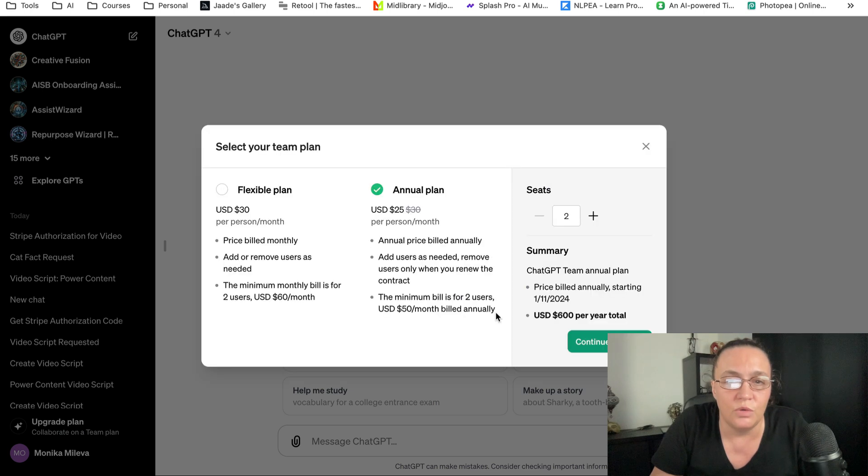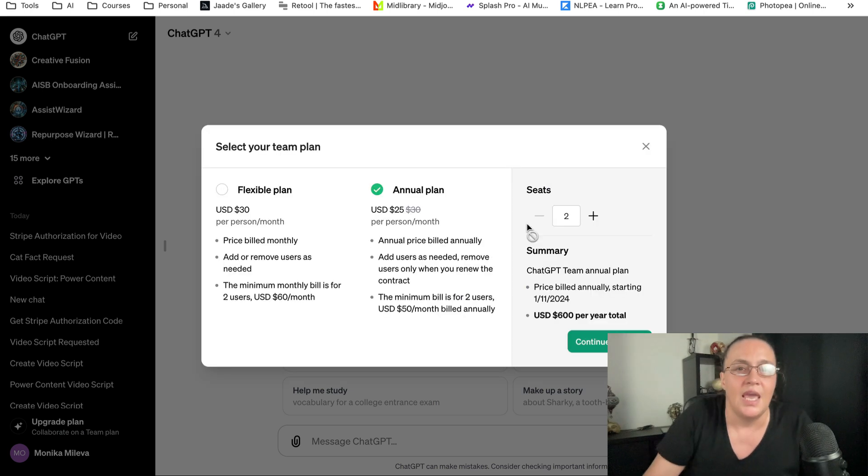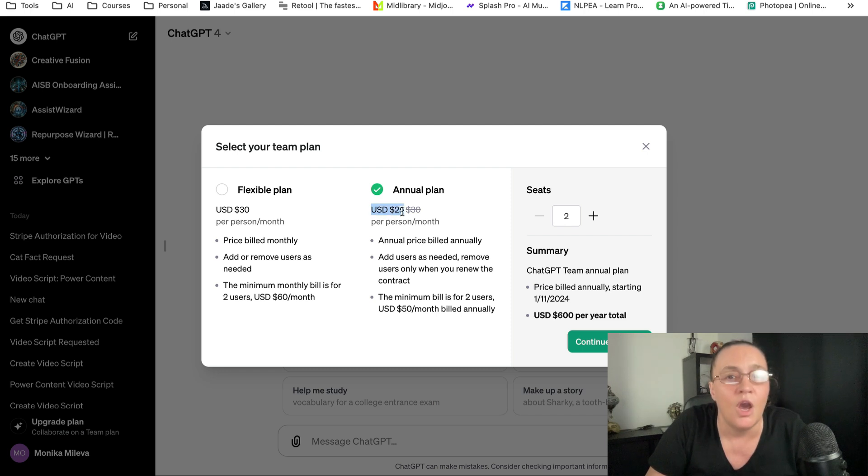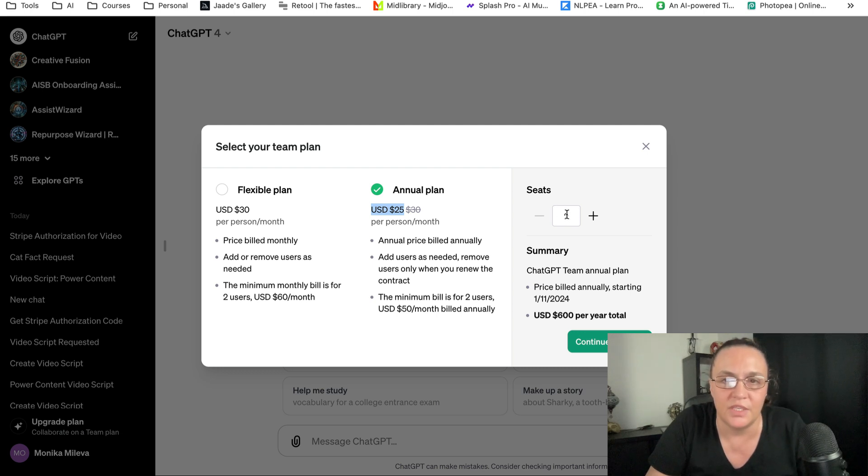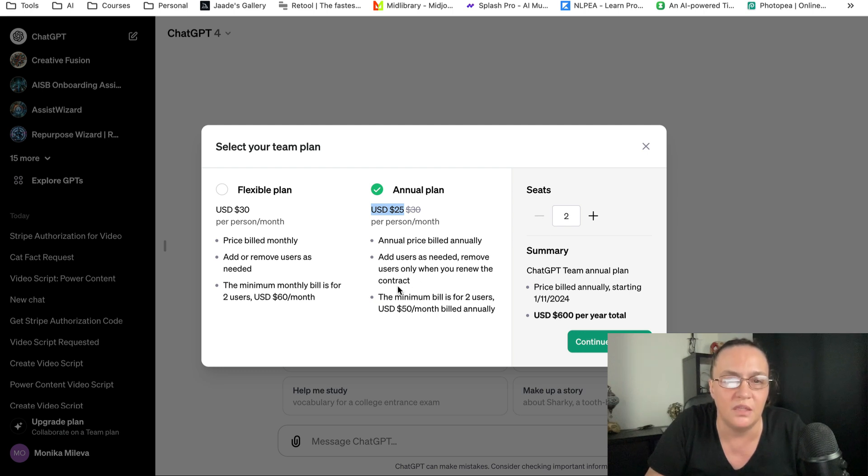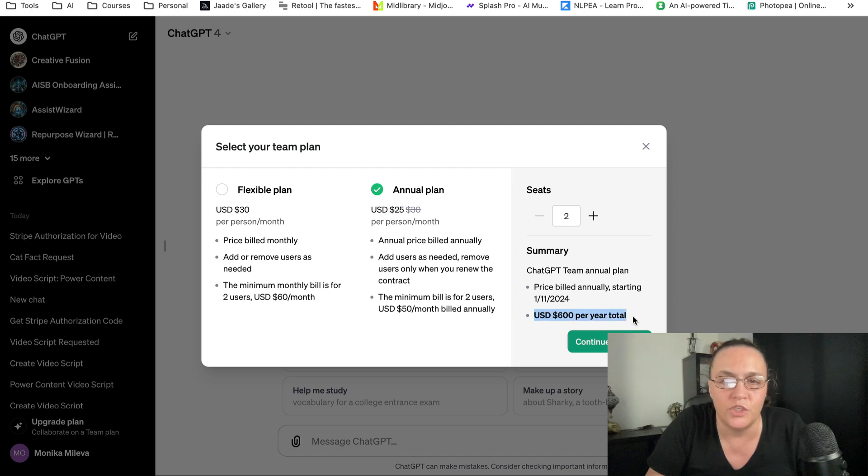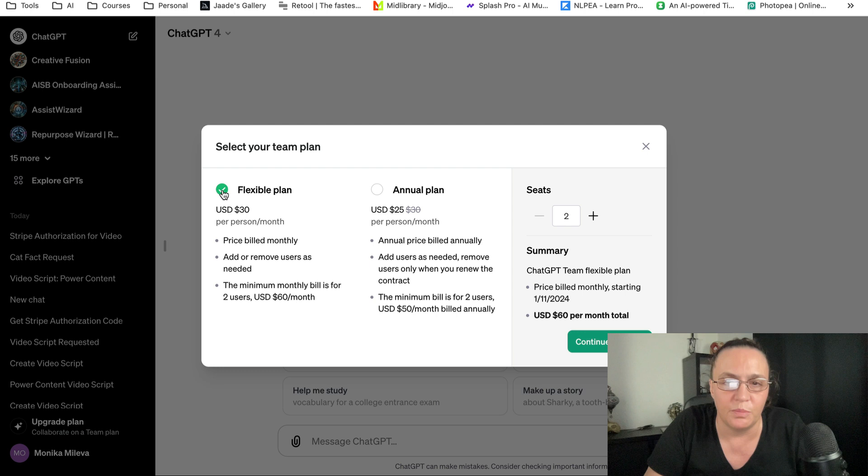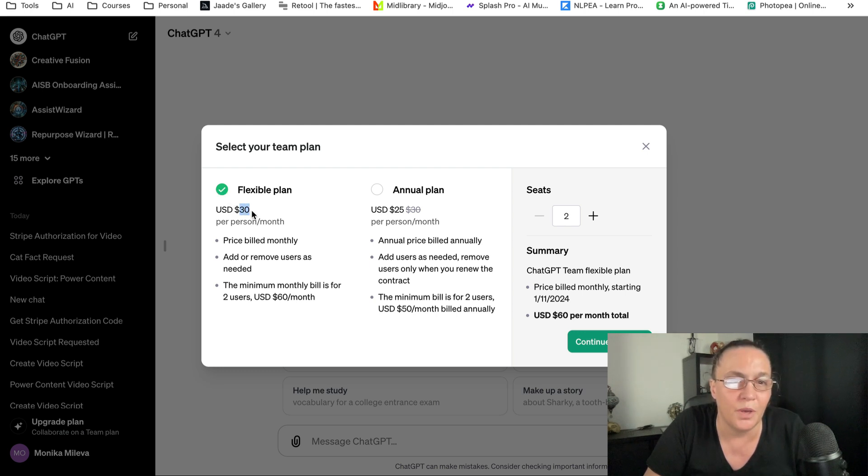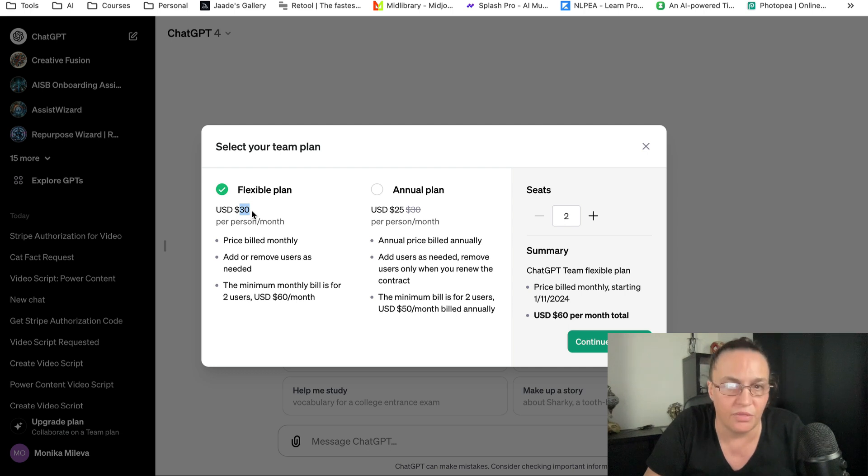Then you'll select billing options. Here's the thing: you'll pay $25 per person per month if you go on the annual plan. You can choose how many seats you want, and the minimum is two. If you take the annual version for two people, it will charge you $600 per year total. If you go with the flexible plan, you'll pay a little bit more—$30 per person per month.